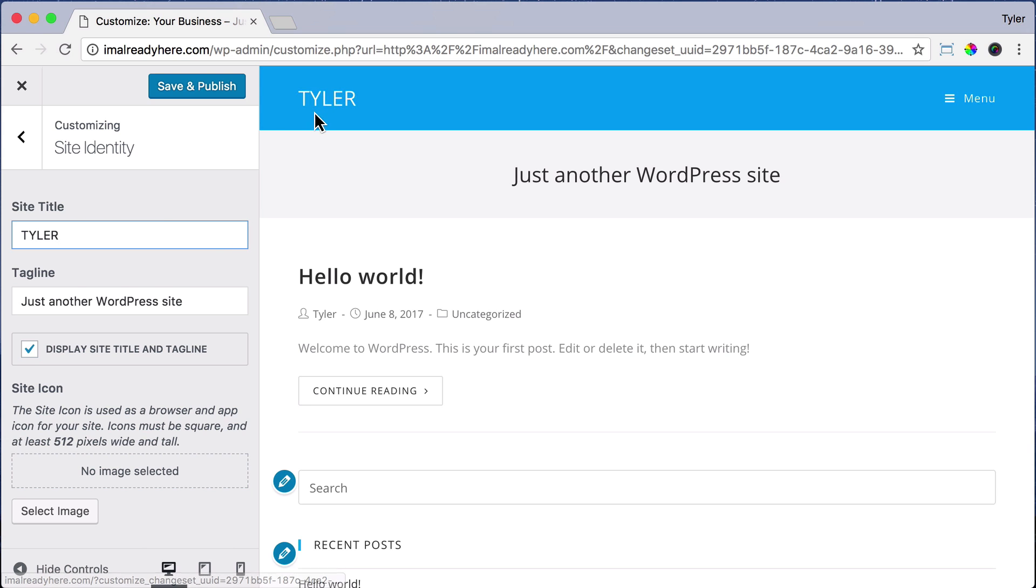Then under tagline, describe your business. So if I had a cooking business, maybe it would say, learn to cook and bake with recipes and articles.